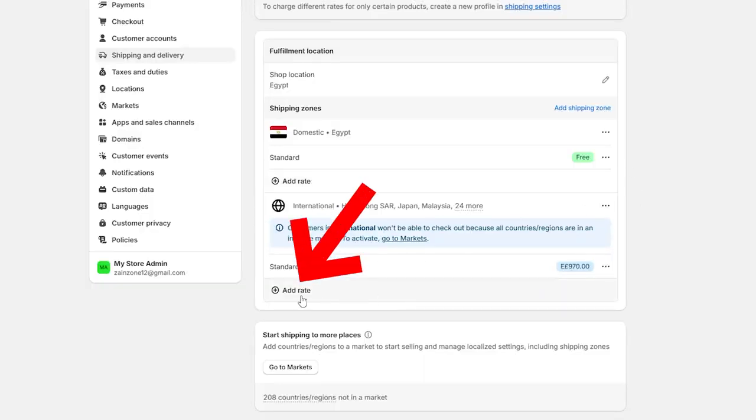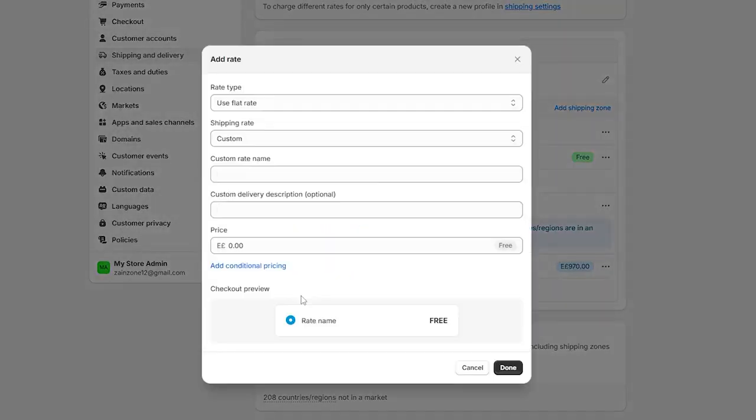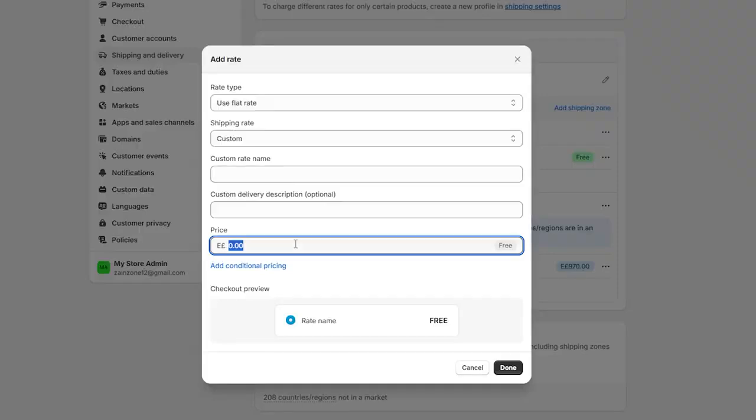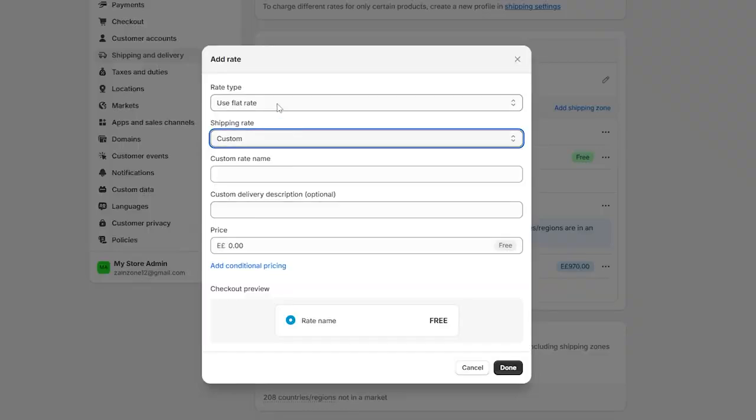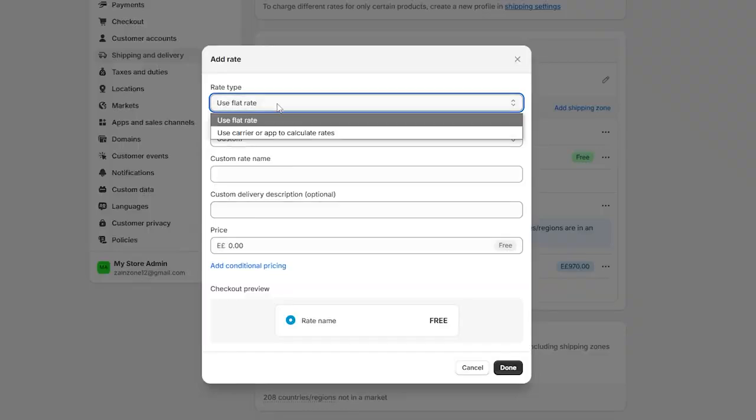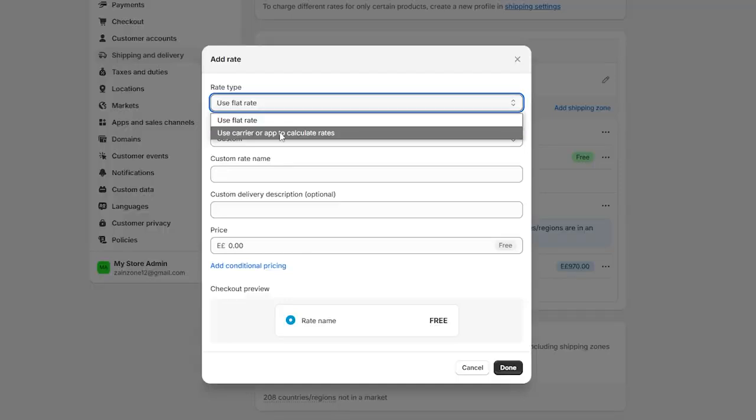And you can simply click on add rate in order to change the rate of shipping. How much price will you pay for the shipping? Do you want to add a custom rate name? The shipping rate? The type of rate? Do you want it a carrier or a flat rate?